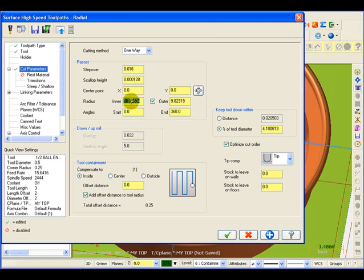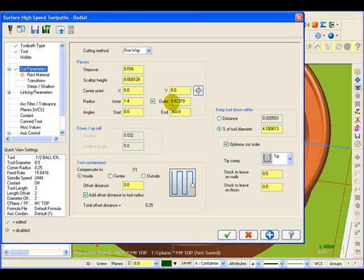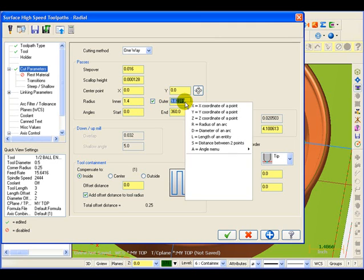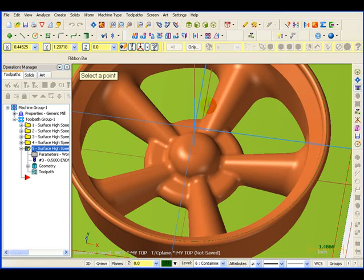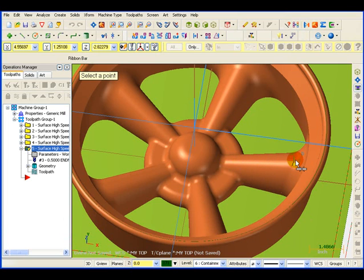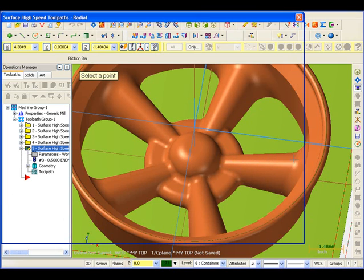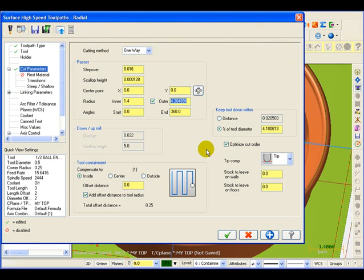I can use that as is or I could make that a little bit bigger or a little bit smaller. Maybe I want to make that just 1.4. Now for the outer radius I can do the same thing. I can right click in here and tell it to make it equal to the X coordinate of a point. I'm picking X coordinate because this spoke happens to point out in the X direction, so we'll grab this point here.